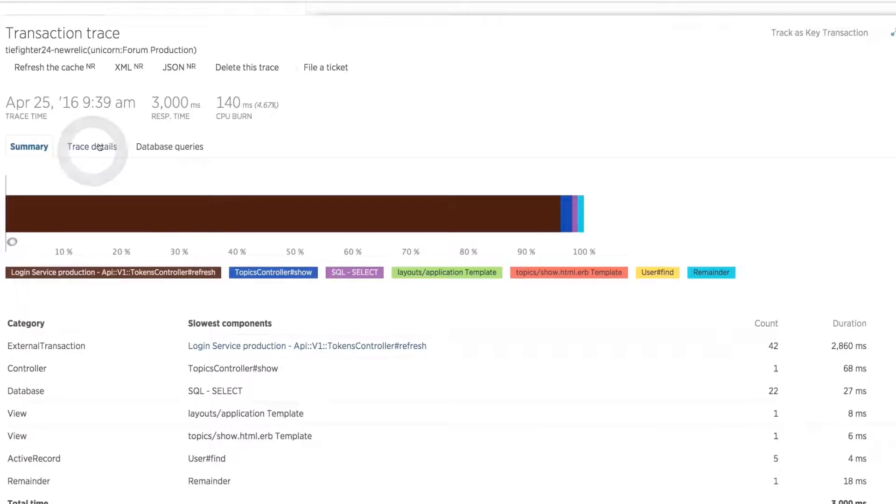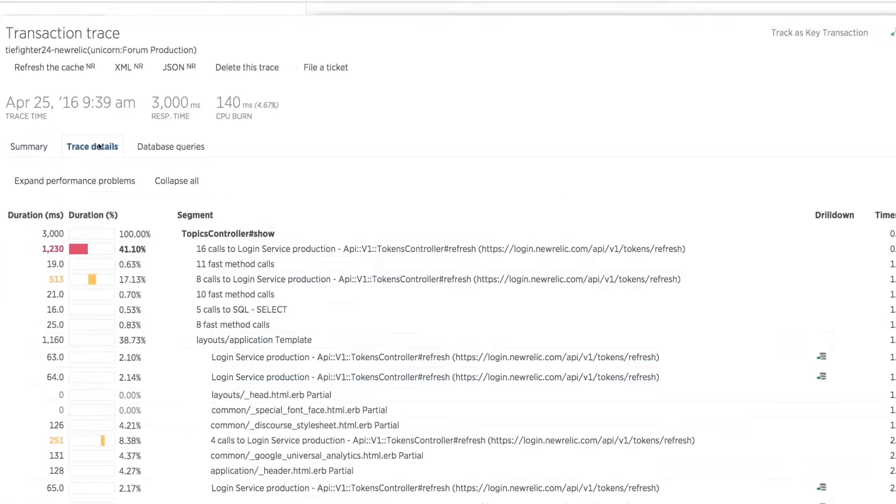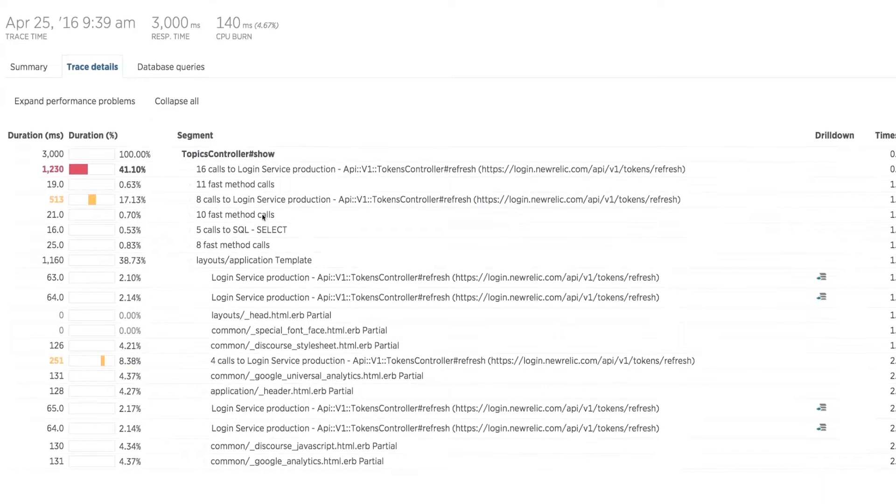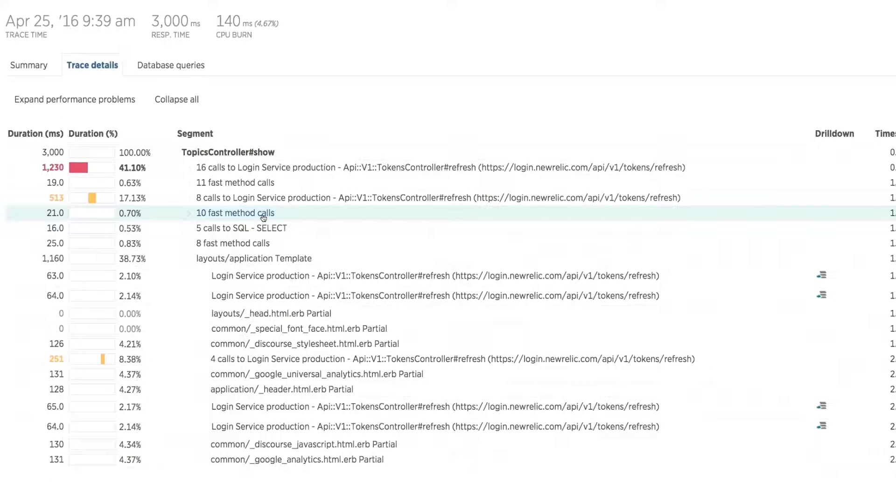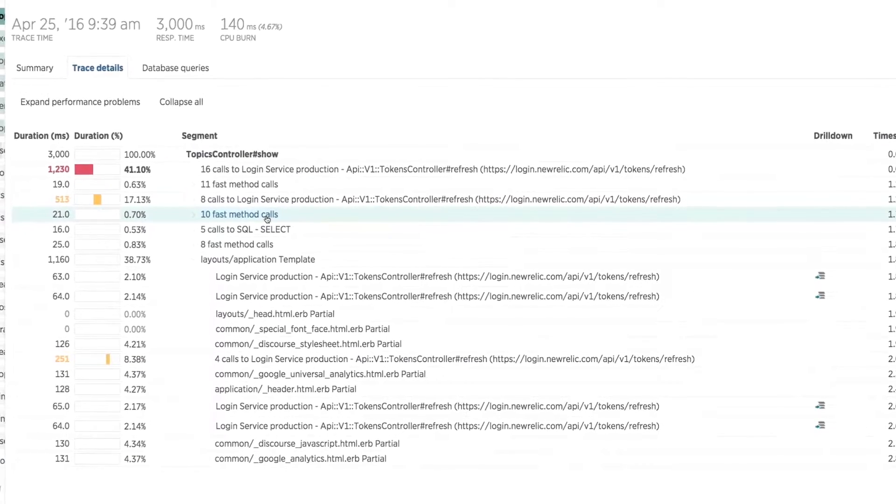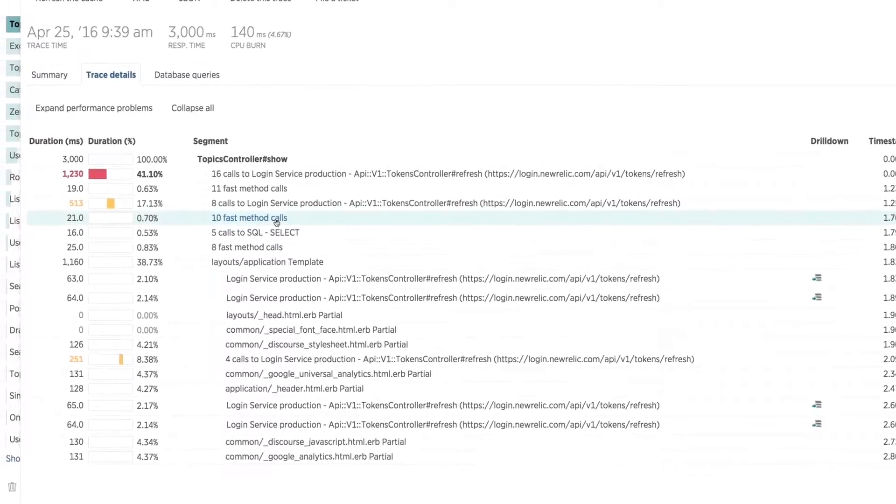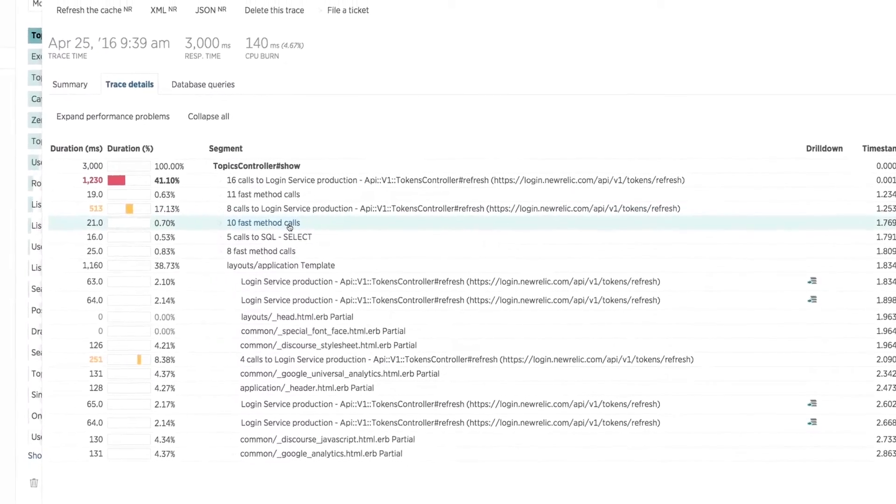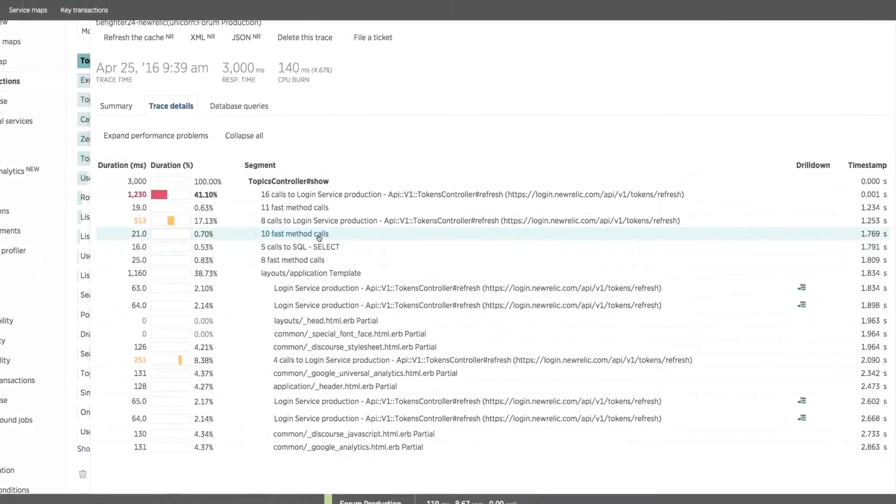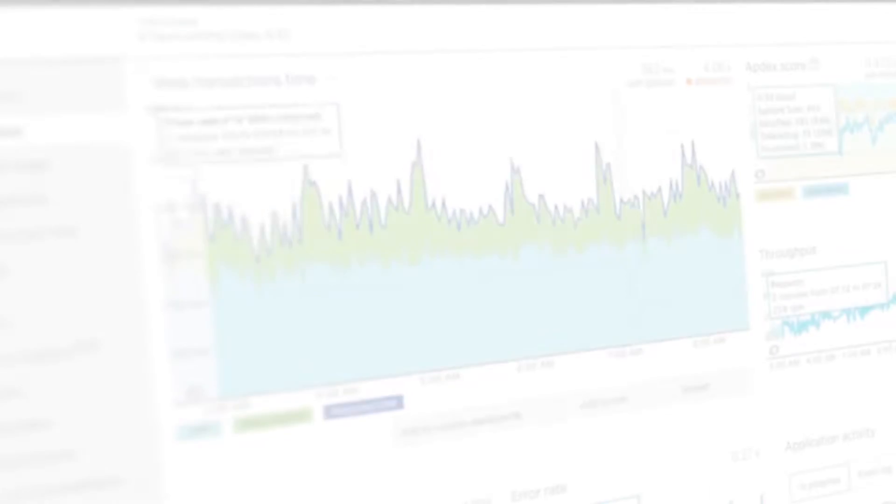Going even further, we can see a code-level breakdown as to where those 42 calls were occurring. With this information at hand, a developer should have what they need to rewrite the code to ensure a much snappier response time, a more successful business, and hopefully a much happier customer base.